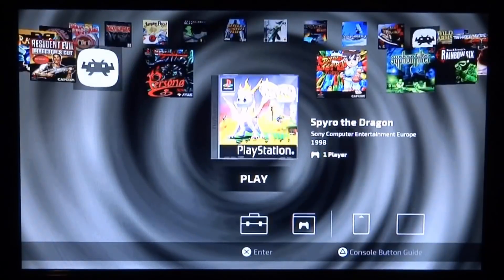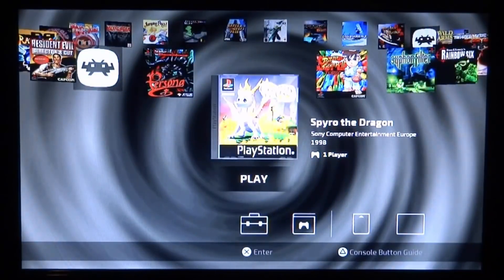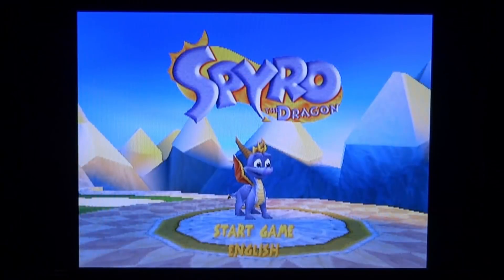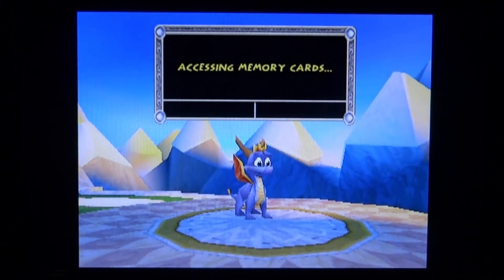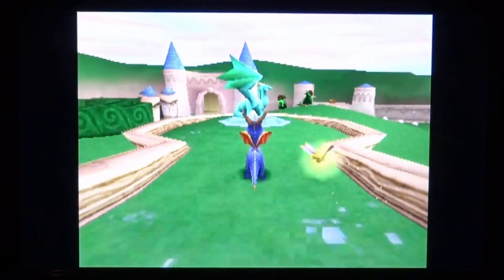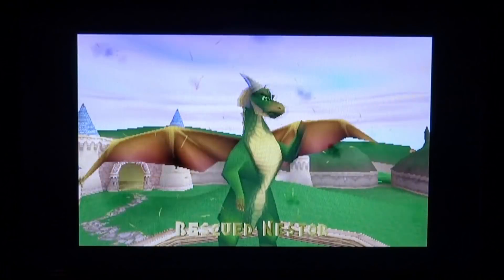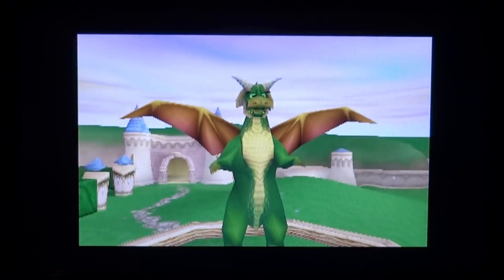All we want to do now is play it. You can save like normal, save to the memory card and everything — it's just like a normal PlayStation 1 game. Press X to boot it up, and there you go the game works perfectly fine. We can start a new game, save to the memory card — the sound works and everything works just like playing a normal PlayStation 1 game.